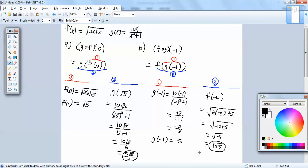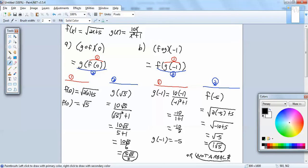Or, if they want just real numbers — sometimes they're not very clear in directions — then you'd say it's not a real number. So it should be one of those two answers.